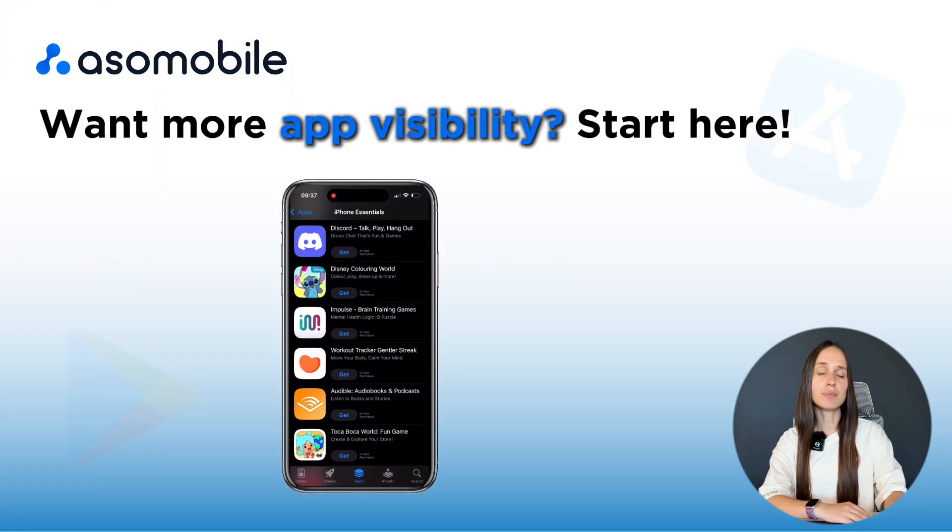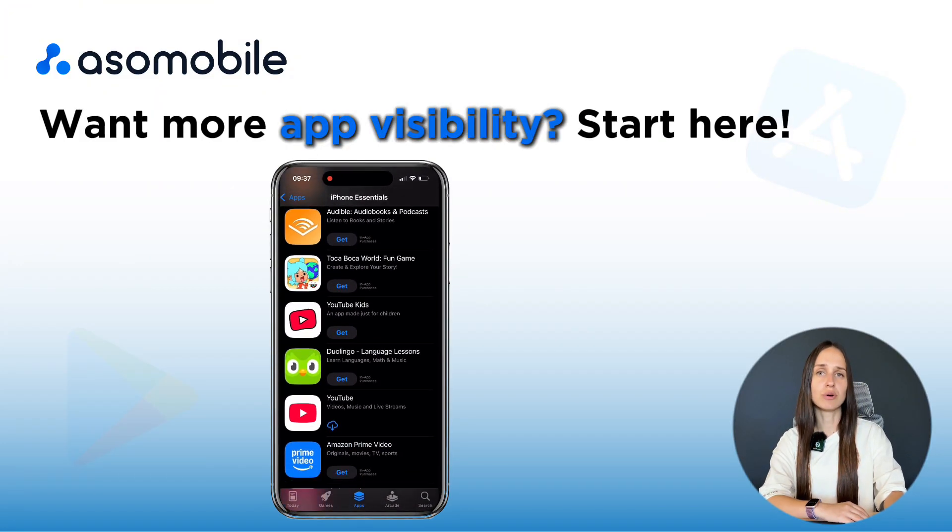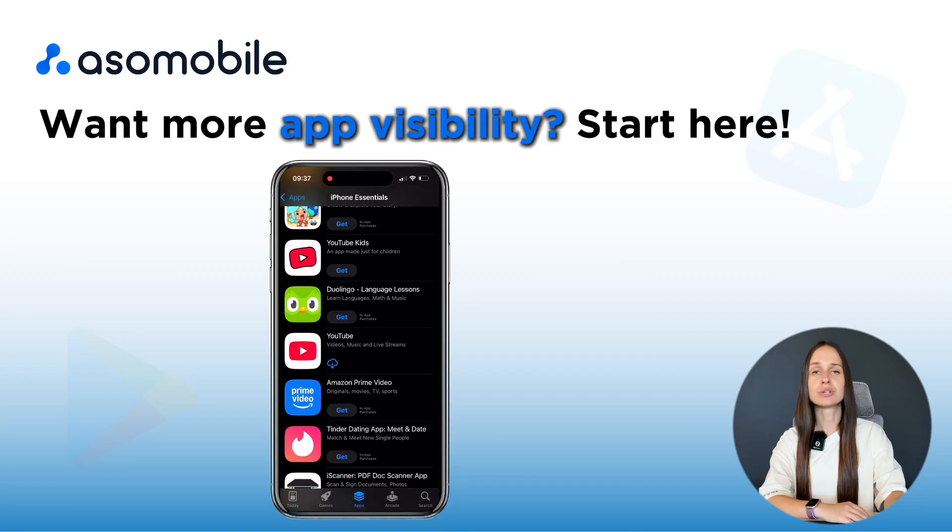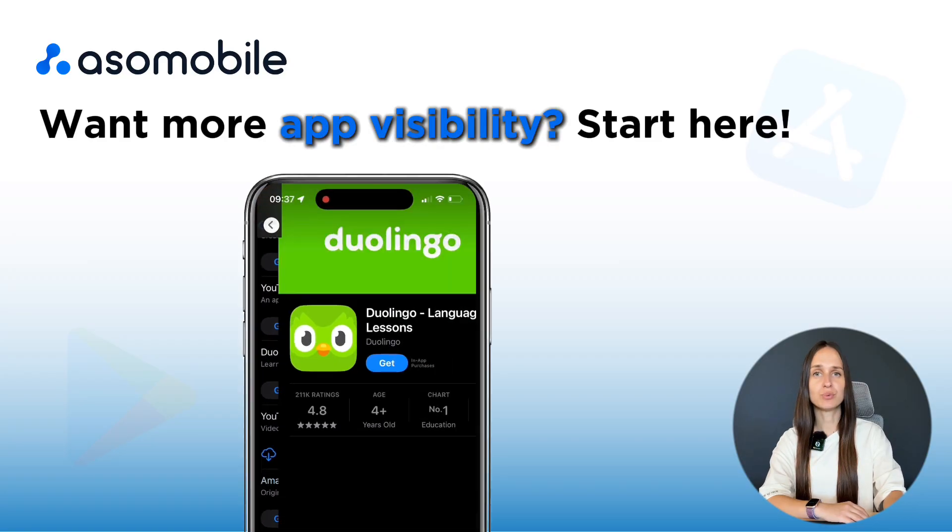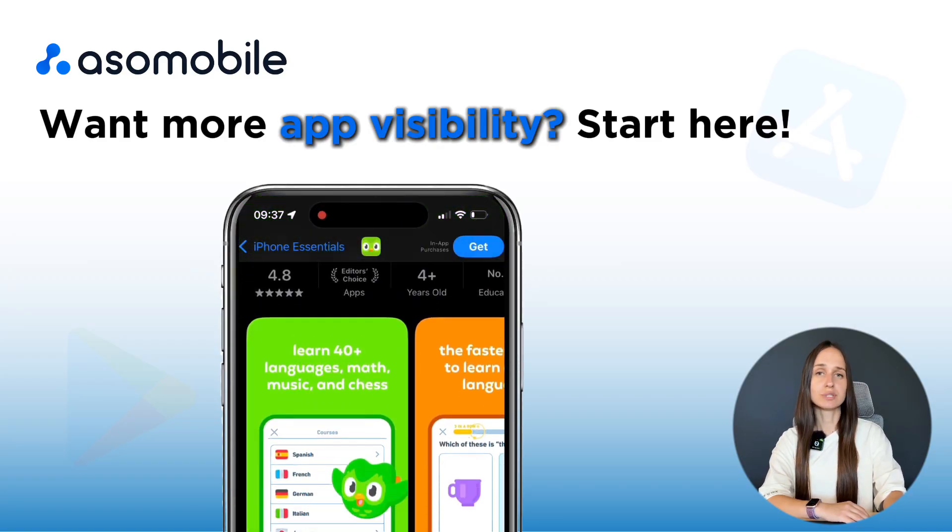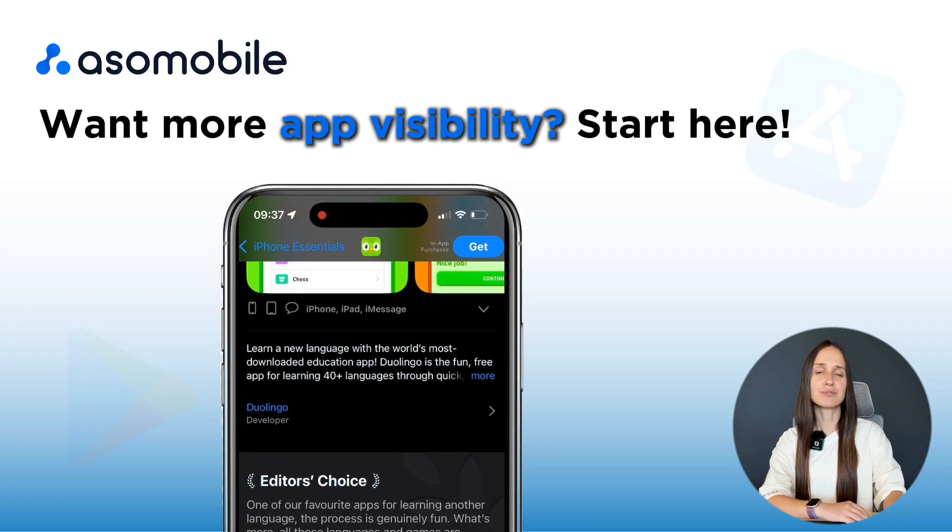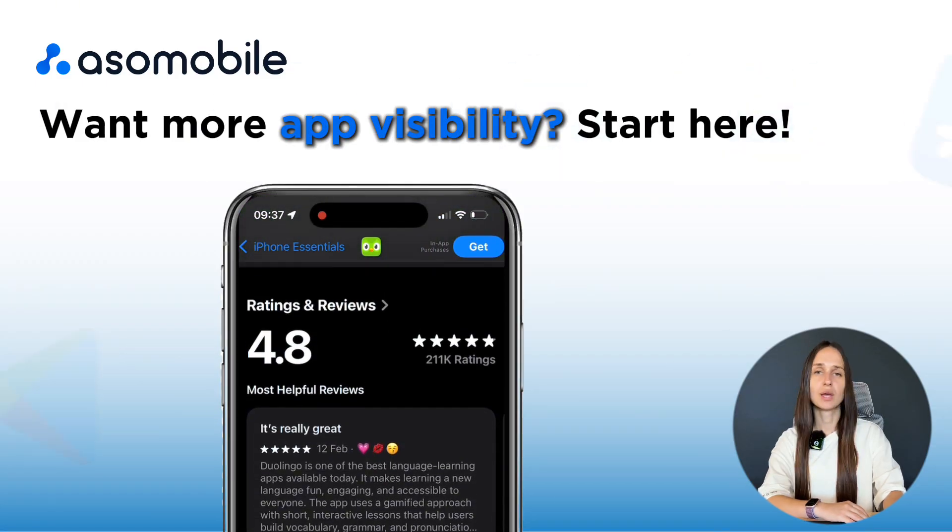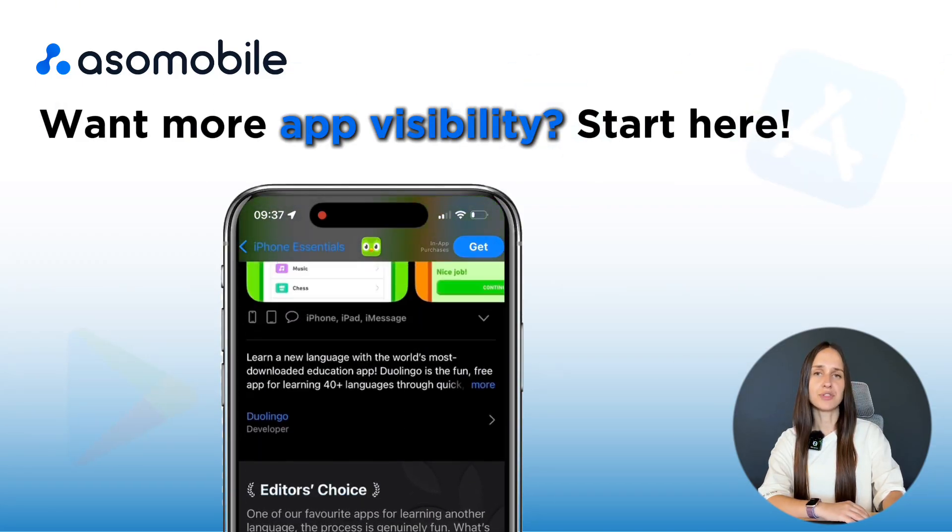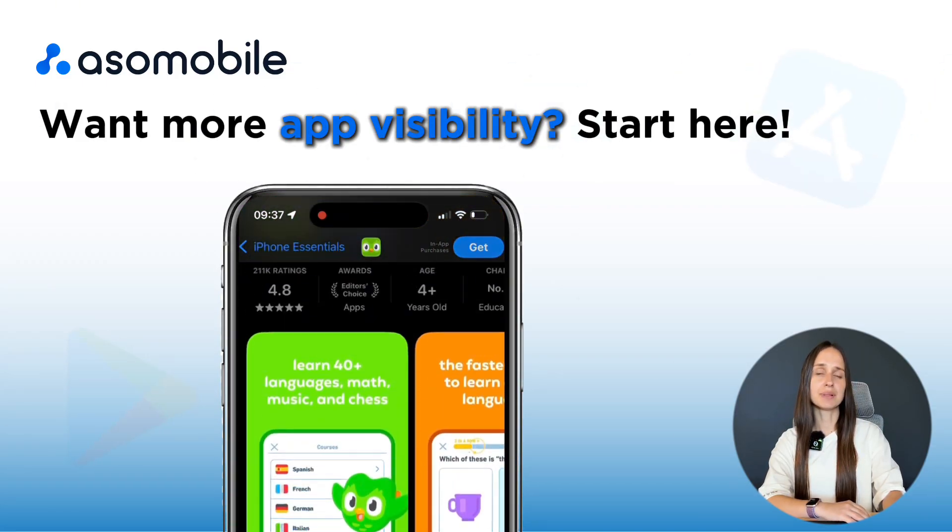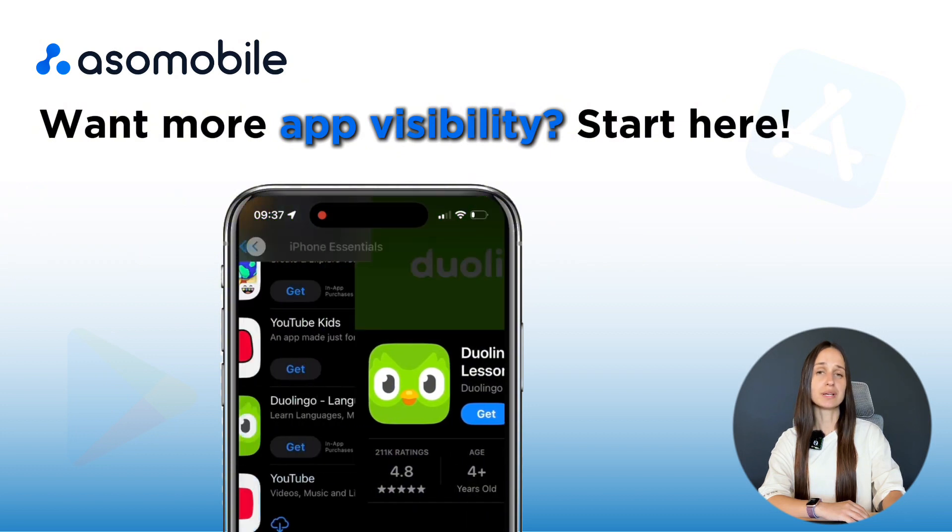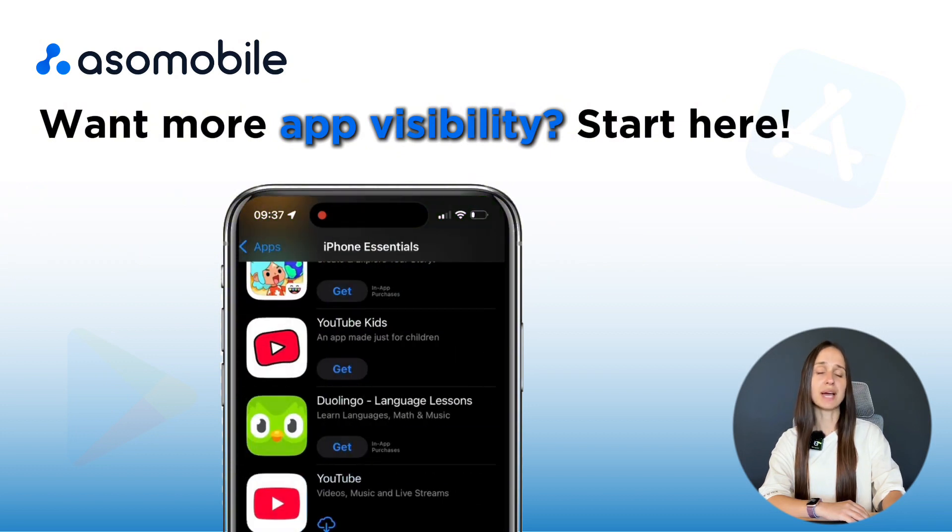If you are new to App Store Optimization or ASO and want to learn how to improve your app's visibility, downloads and growth, this video is for you. We will break everything down step by step in a simple and beginner-friendly way with real examples and tools that will help you get results.